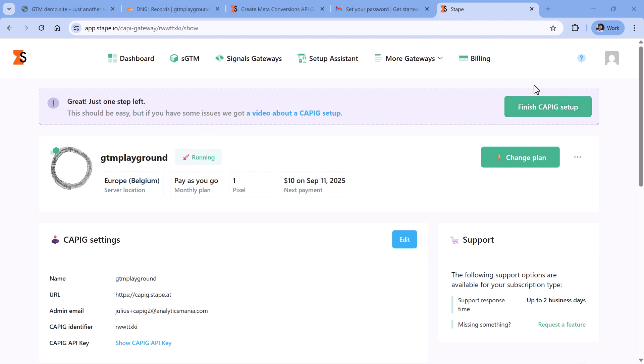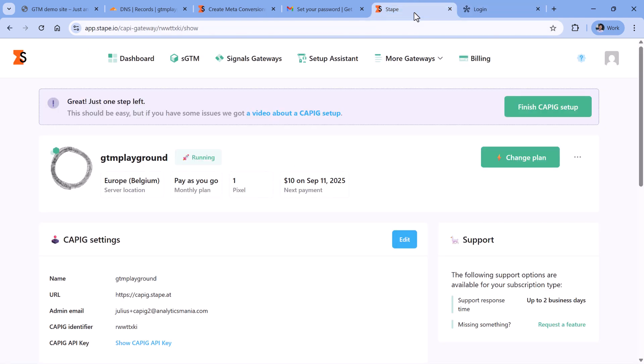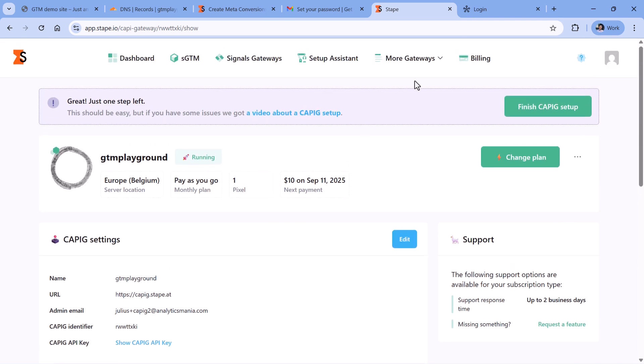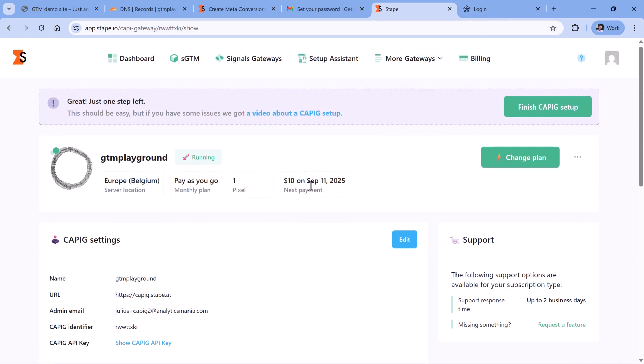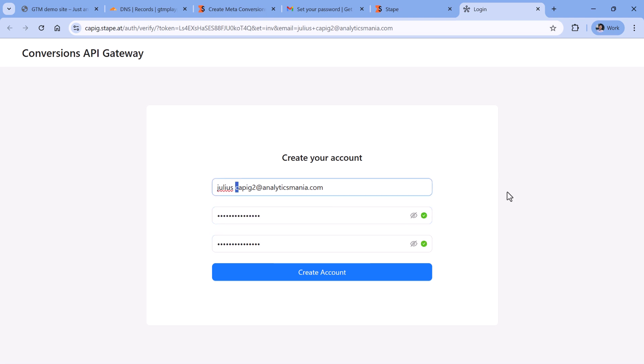So the next step is to finish the setup, click here. You will be redirected to another domain. And it will be the interface of the Conversions API Gateway, because Stape's interface is the interface for the server management. But of course, there are not many things to manage here. And then if you want to log in to the actual interface of the gateway, you will need to enter your password right here. So it might be a different password compared to Stape, it might be the same. So it's your choice. Then I also need to make sure that the email is the same as it was during the signup, and then click Create account.